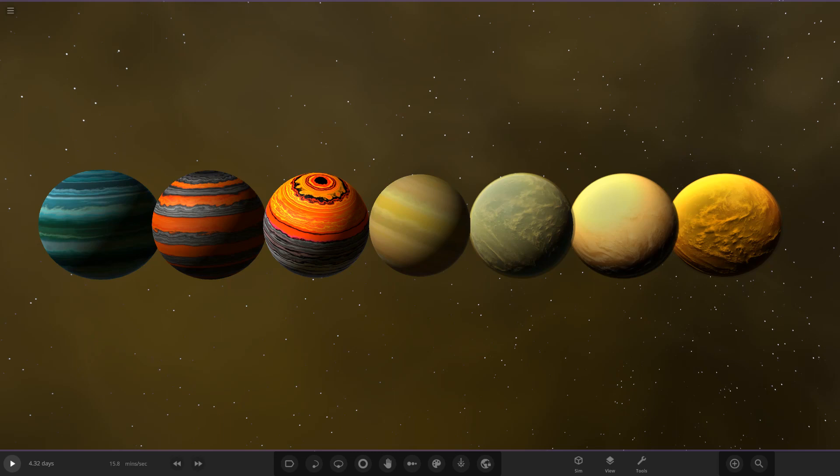Hello everyone and welcome back to another Universe Sandbox video. Today we're going to be doing another object competition video. But before we get on to today's one, we need to go over last episode's results.